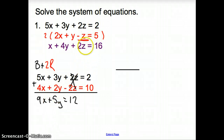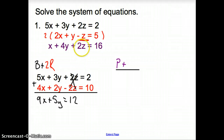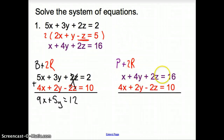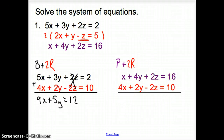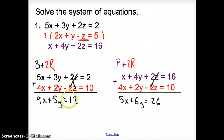Now we need another two-variable equation. I'm going to use the purple equation and try to get rid of z again. I'll take the purple equation and add 2 times the red equation. Adding them together: 5x plus 6y, the 2z minus 2z cancels out, and that equals 26. Now we have two equations with two variables, and we know how to solve this.